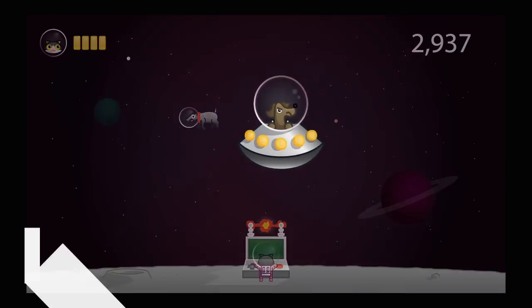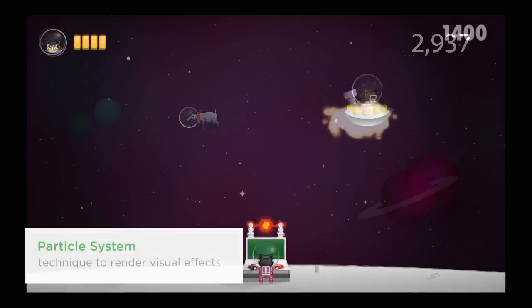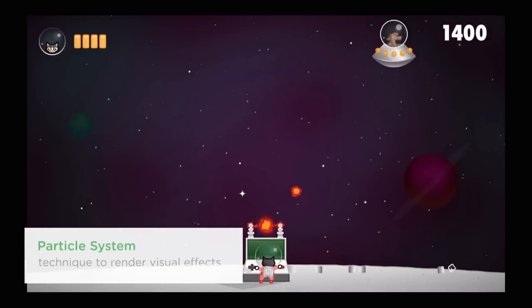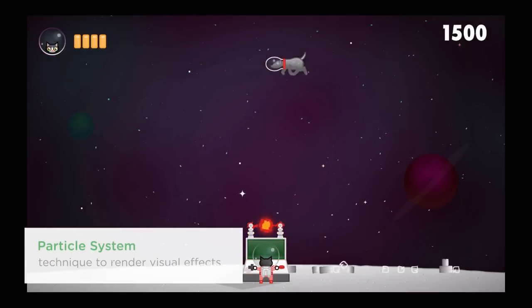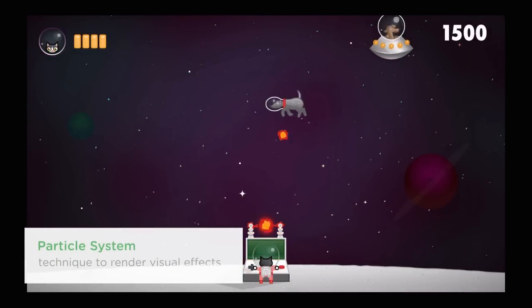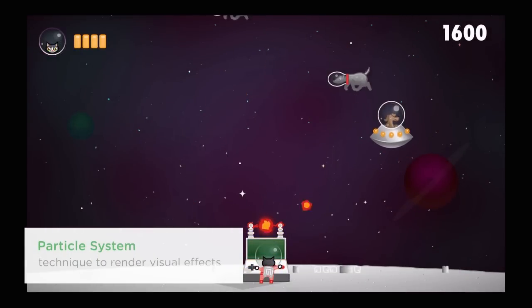Sprite or texture is basically an image. Particle systems is a technique to render a large amount of small sprites to create an effect like explosion, fire, or rain, or any number of visual effects which would be otherwise hard to create.